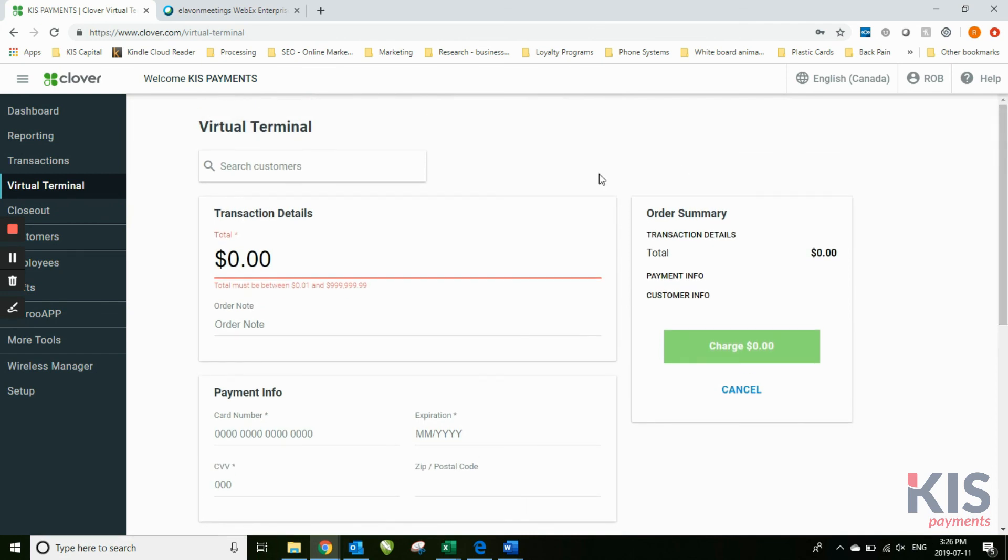or maybe the internet goes down or the cellular goes - well, this won't help you if the internet goes down. But let's say the cellular goes down or the device itself has a malfunction. This does give you the option to do a virtual terminal transaction.